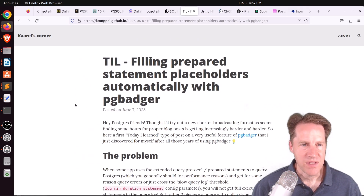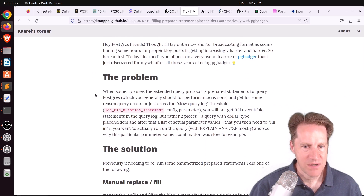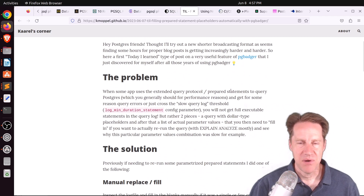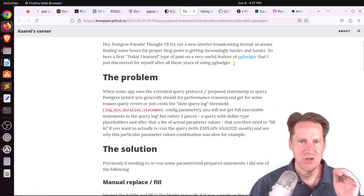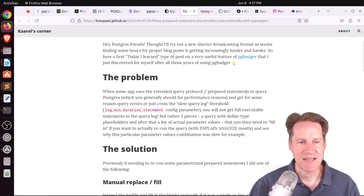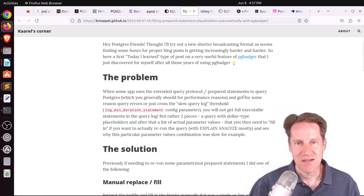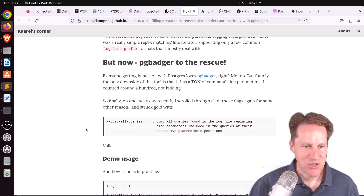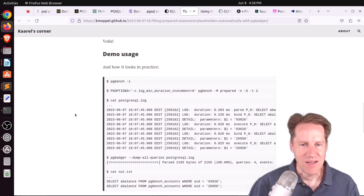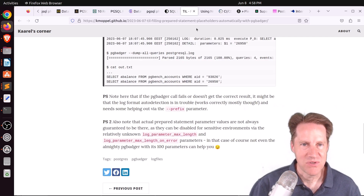Next piece of content: filling prepared statement placeholders automatically with pgBadger, from kmaple.github.io. When looking at prepared statements in logs, it will show the parameterized query and then the actual values of those parameters on a second line, so you have to manually put those parameters into the query before you run it. Apparently there's a setting in pgBadger that allows you to dump all queries with the values merged into the parameters, so you get queries you can run directly in your console.